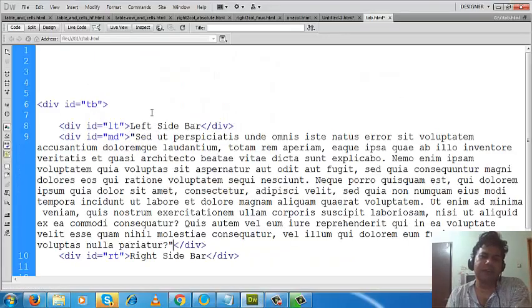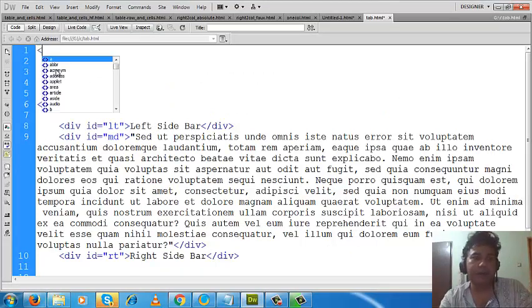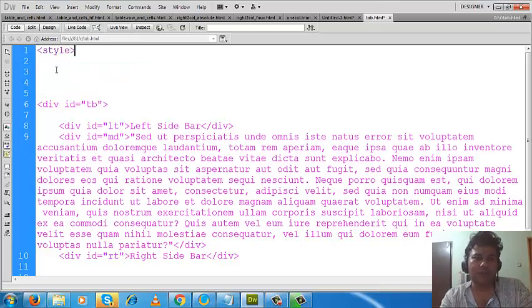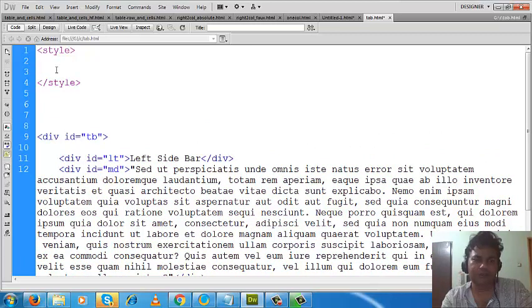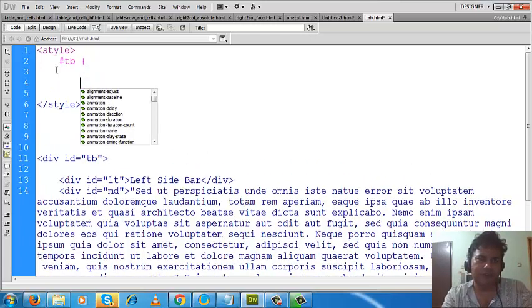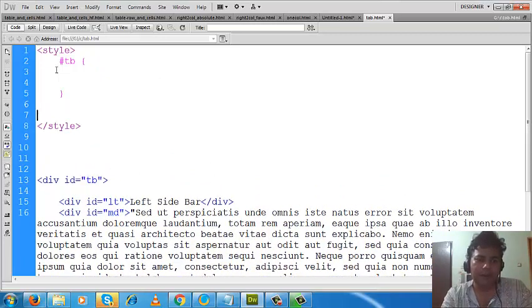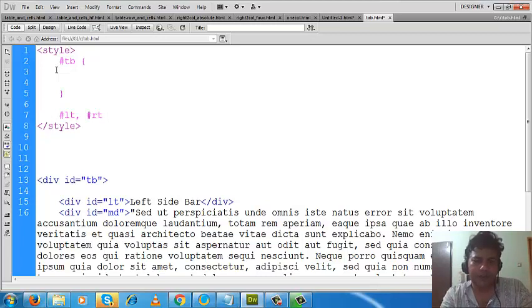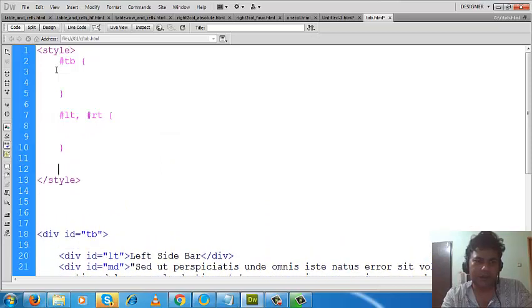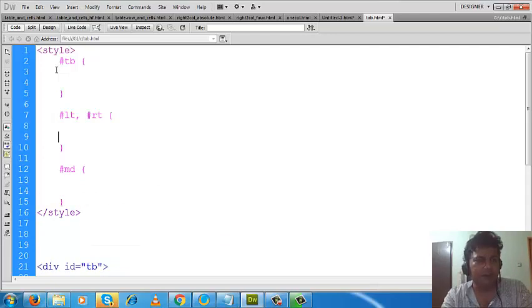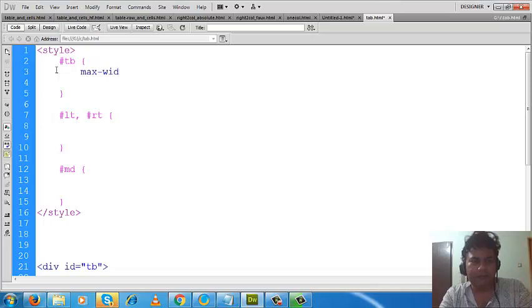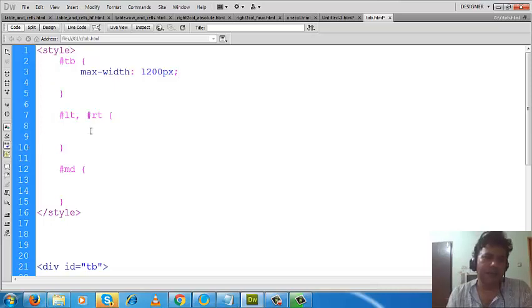Now I will write my CSS code on these divs. So the first div ID is TB, so I will write some code here. I can write this for LT and RT using a comma, and the next div whose name is MD. This is the starting of CSS. Let us set the max width of the parent div, that is TB. Width will be 1200 pixels.